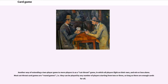17th century French partnership games such as Triomphe were special in that partners sat next to each other and were allowed to communicate freely so long as they did not exchange cards or play out of order. Another way of extending a two-player game to more players is as a cutthroat game, in which all players fight on their own and win or lose alone. Most cutthroat card games are round games that can be played by any number of players starting from two or three, so long as there are enough cards for all.